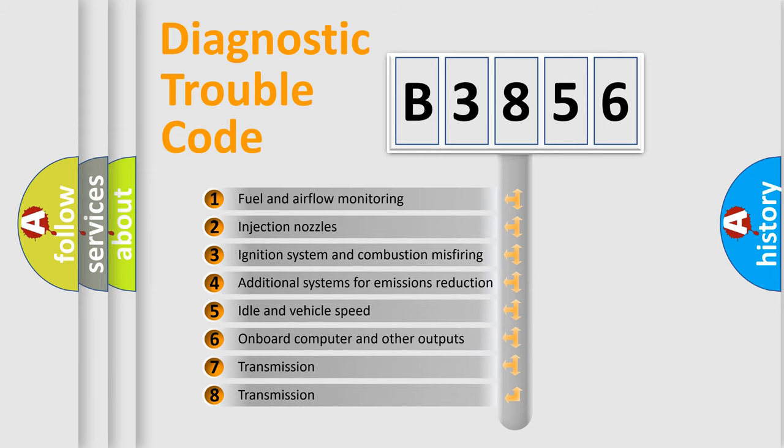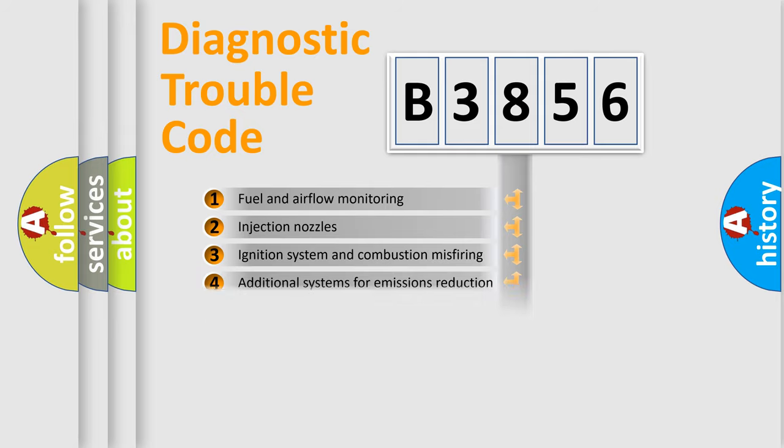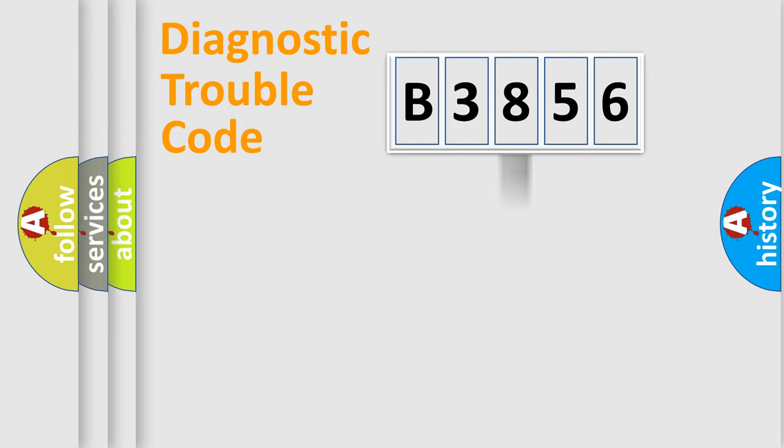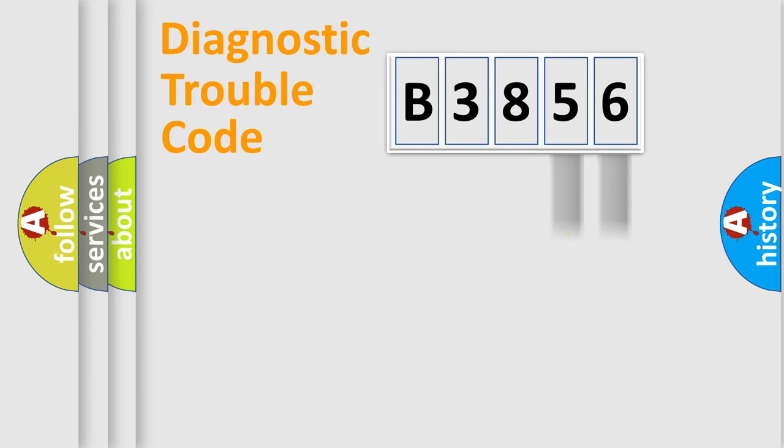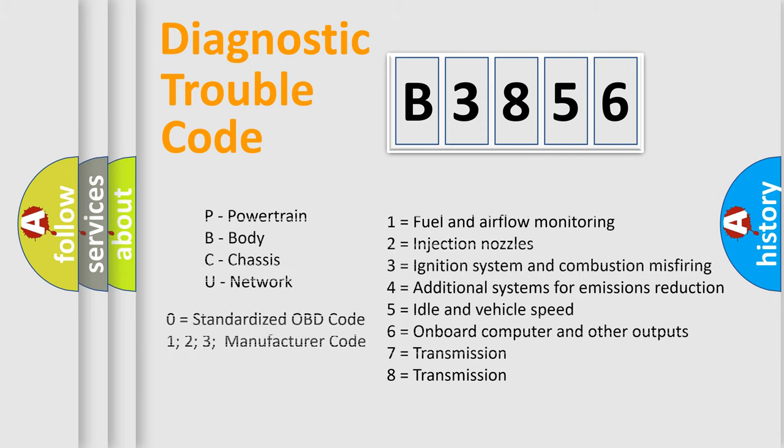The third character specifies a subset of errors. The distribution shown is valid only for the standardized DTC code. Only the last two characters define the specific fault of the group. Let's not forget that such a division is valid only if the other character code is expressed by the number zero.